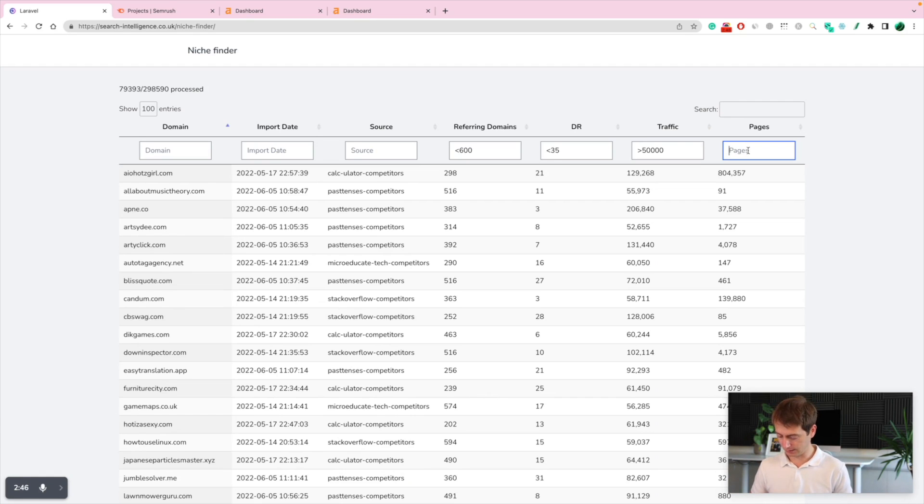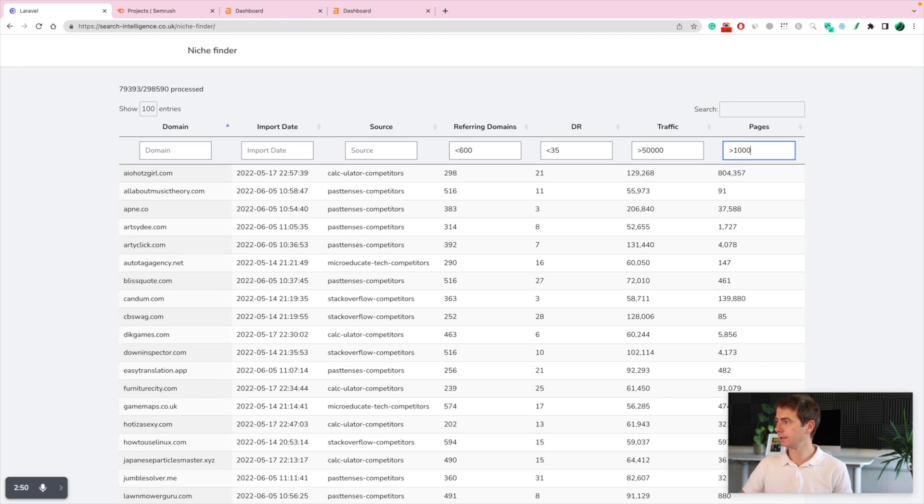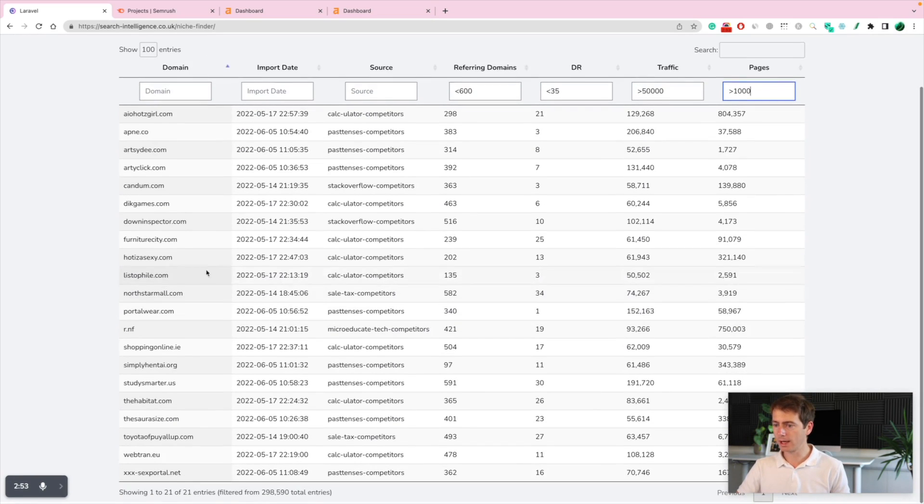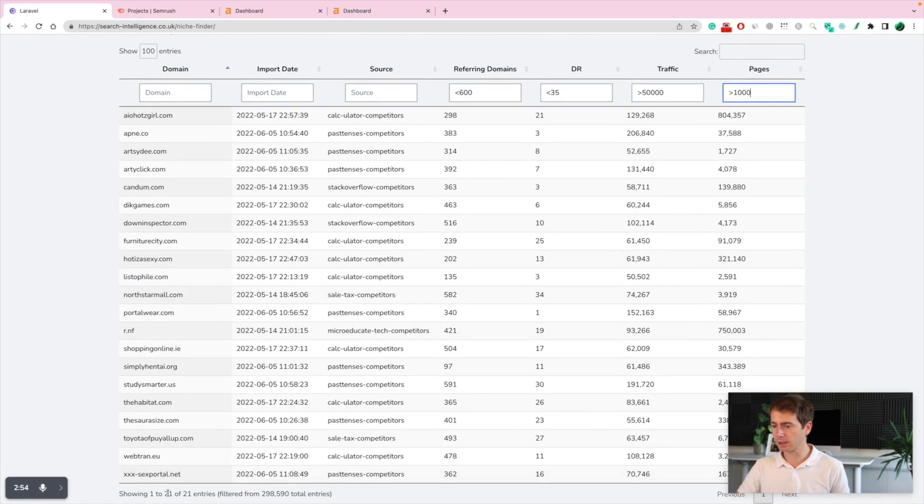You can just get away by automating the page creation. Let's just see 1,000 pages. More than 1,000 pages. Awesome. Now we have a list of 21.